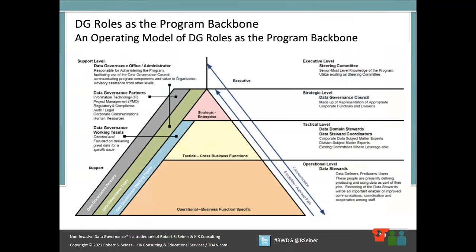The model is broken down by executive level, strategic, all the way down, with the support levels on the left-hand side. The first reaction many people have when they see this operating model is they think it's very bureaucratic and not easy to implement. In reality, some of these things already exist within your organization. If we're going to take a non-invasive approach to data governance, we're going to recognize who's already doing these things. I'm going to spend some time talking about how to customize this model to make sense for your organization, and explain why each layer has a different amount of volume and why things are lined up next to each other.